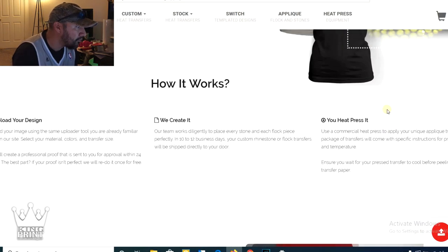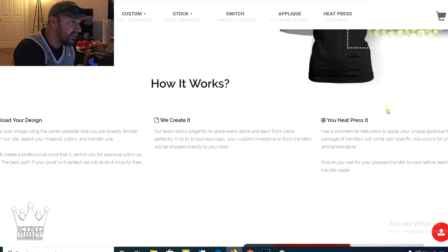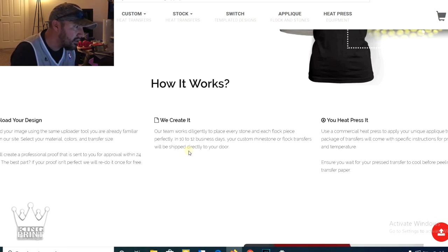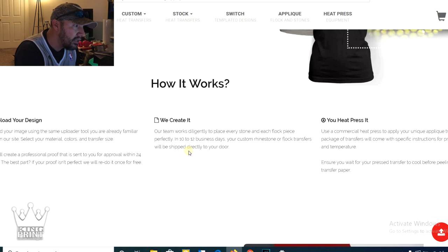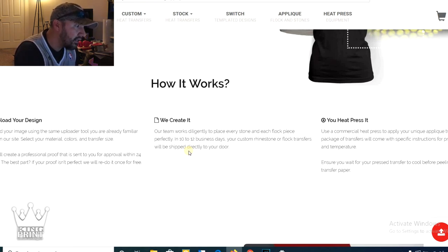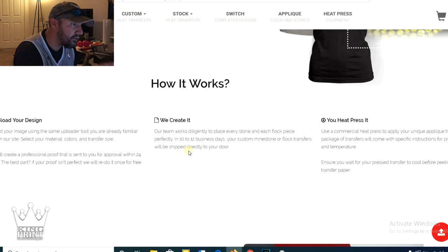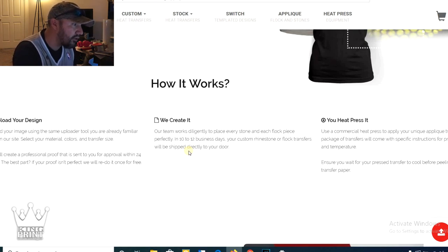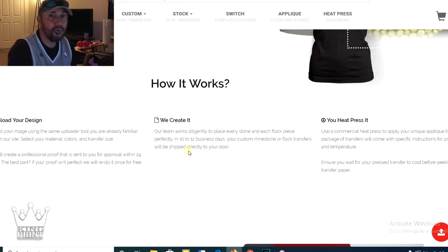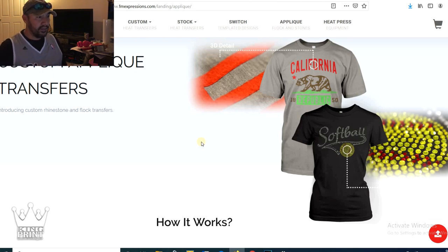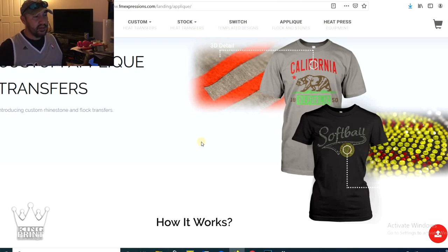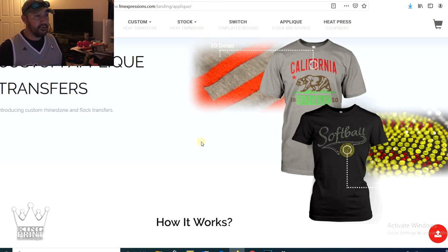So right here, it's going to show you how it works. Our team works diligently to place every stone and each flock piece perfectly. In 10 to 12 business days, your custom rhinestone or flock transfers will be shipped directly to your door. Now what flock is, if you don't know, it's kind of like a soft material, kind of looks like a tackle twill type material.